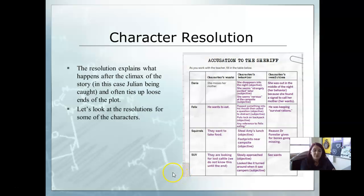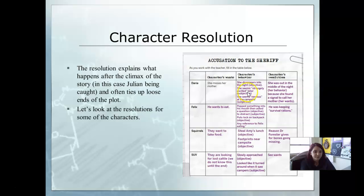Let's look at the resolutions for all the characters. For Daria, her character want is she misses her mother. Her behavior is she disappears into the night, seems strangely excited later, and seems nervous at the campsite. Those behaviors are objective — something that could be observed — while the feelings are from Amy's perspective. Her resolution: she was out in the middle of the night because she found a signal to call her mother, which is her want. That sums up why the character was acting in that manner and why it might have been a suspicion.